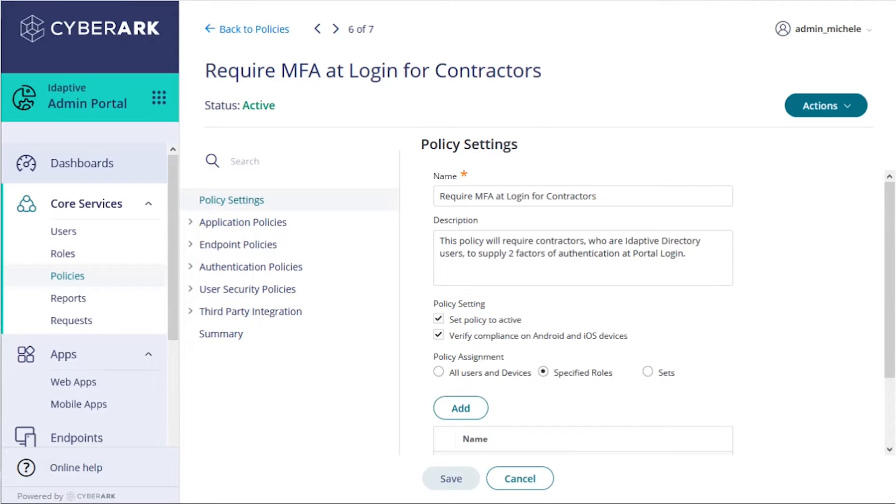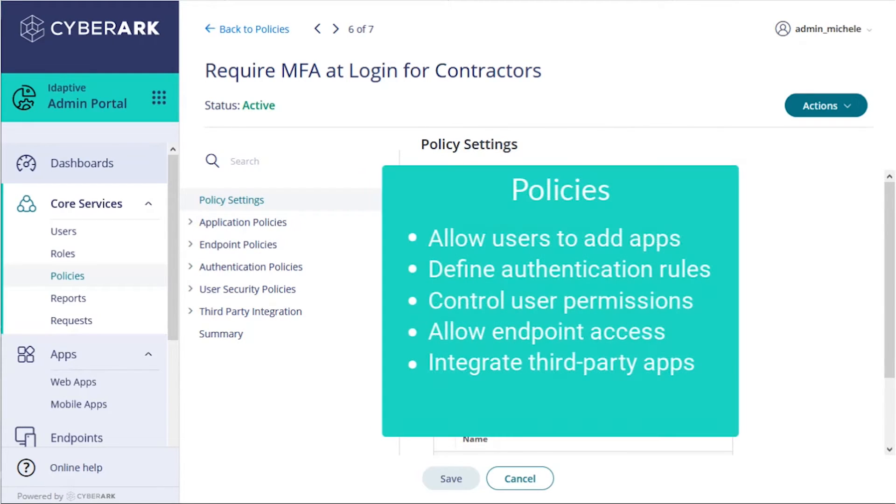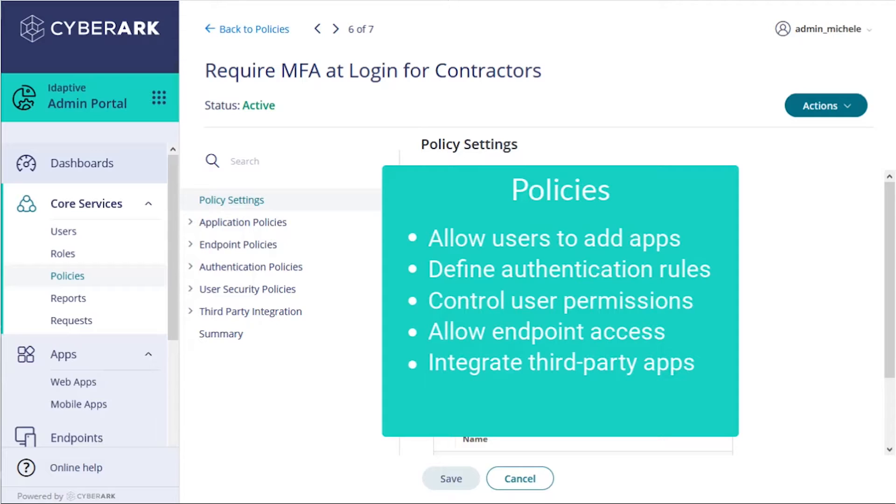A policy is a group of instructions that control how the iDaptive Identity services operate. For example, you may have policies for allowing users to add applications to the portal, policies defining authentication rules, policies for user security and permissions, policies for endpoint access, and policies for third-party integration.